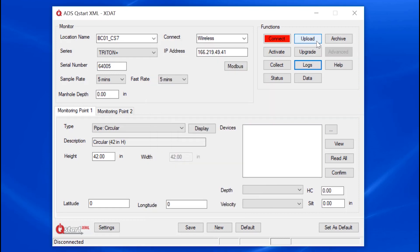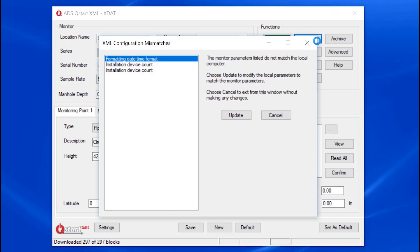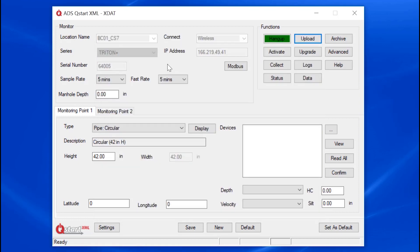QSTART XML still has the useful Upload function. Upload will connect to the monitor and upload the monitor's configuration. QSTART will compare the monitor information to what you have on the field computer and give you a warning if the parameters are different. It will give you peace of mind knowing that you can synchronize your computer settings to that in the monitor.